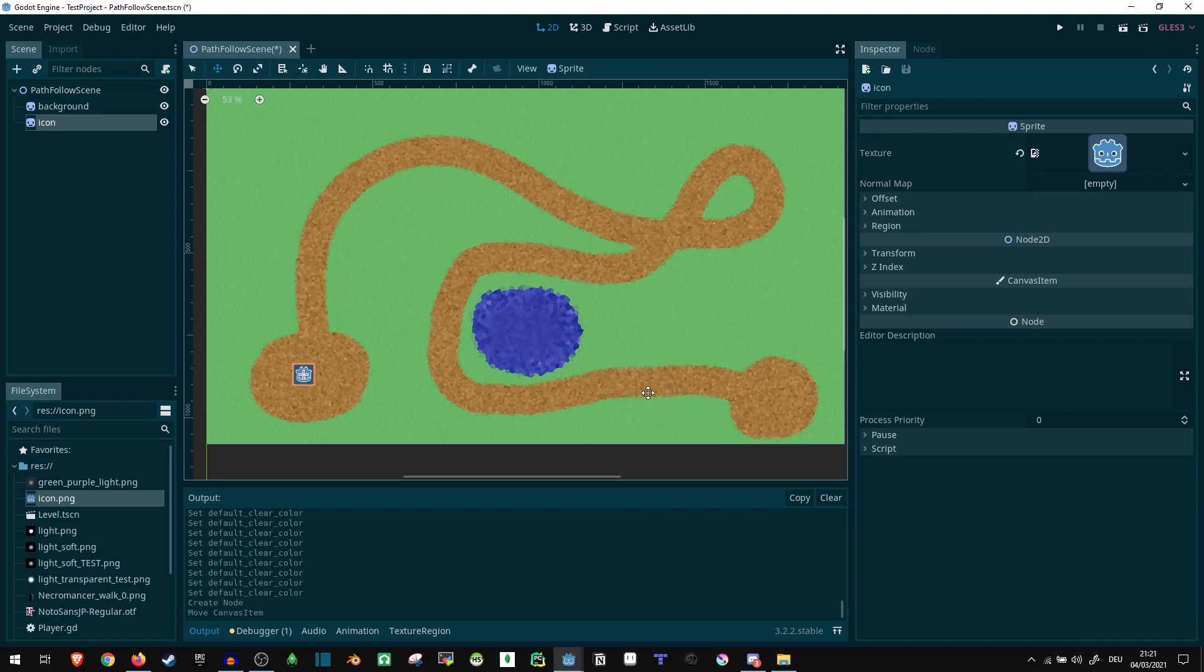Hi! So today I wanted to just quickly show you how you can make a node follow a path like this inside of the good old game engine.